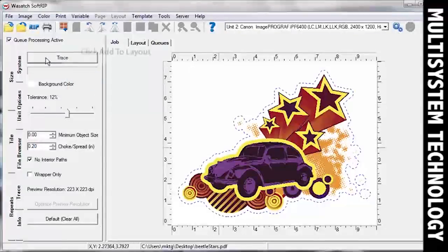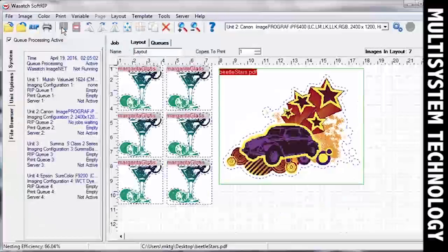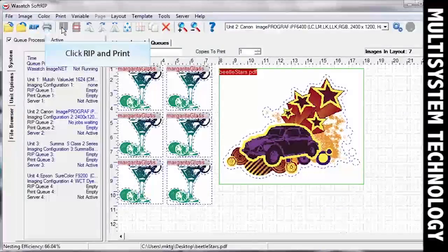You can add your job to the Layout screen and print multiple cut jobs at once, or you can simply rip and print your image.